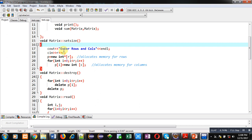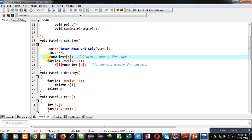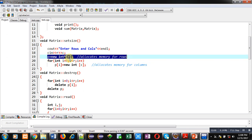Here, cout will print 'enter rows and columns' and the values are received using cin into r and c variables. Then using the statement p equals new integer pointer r, memory for rows will be allocated.